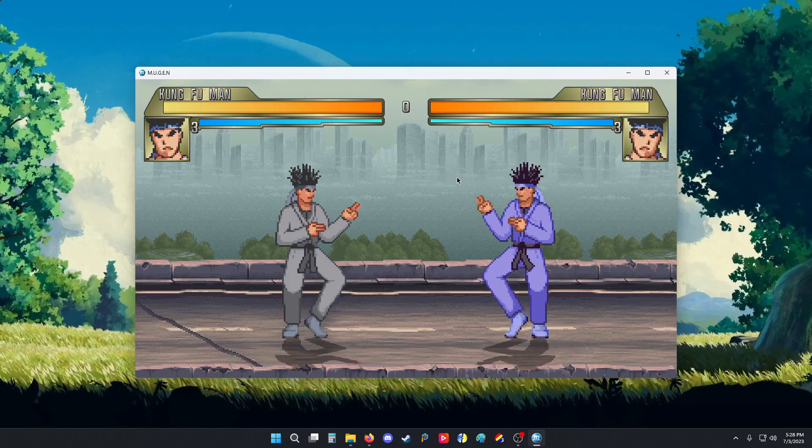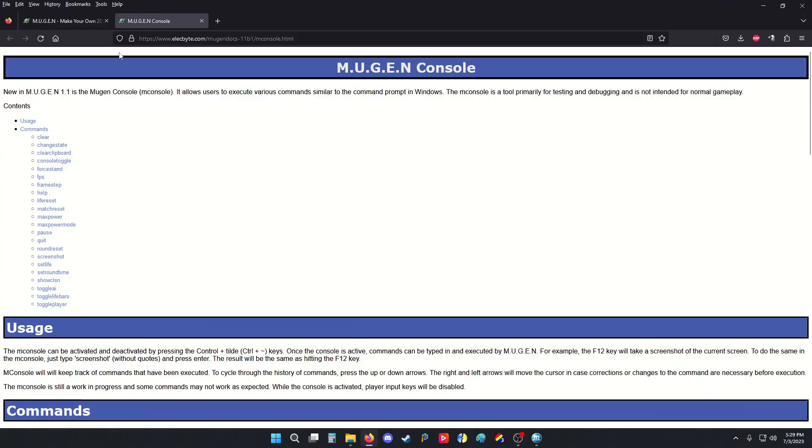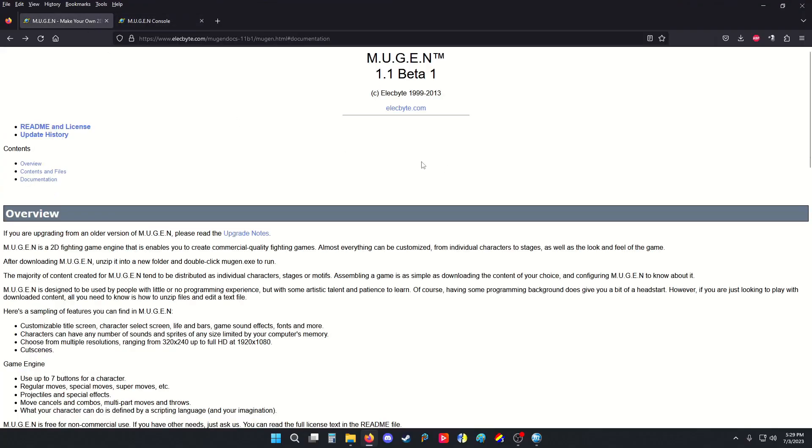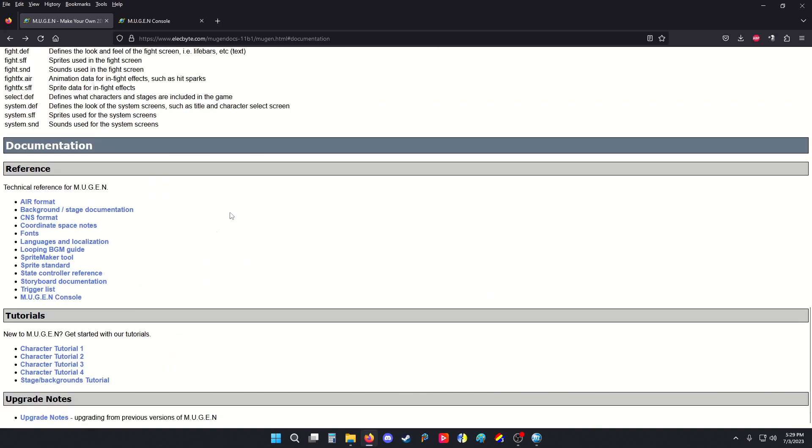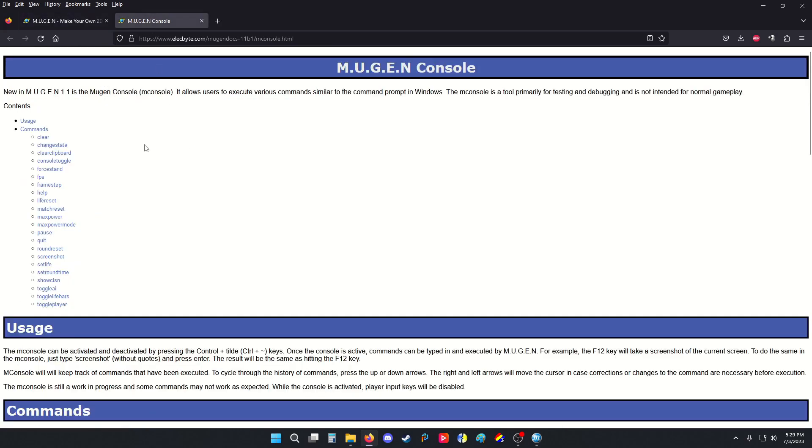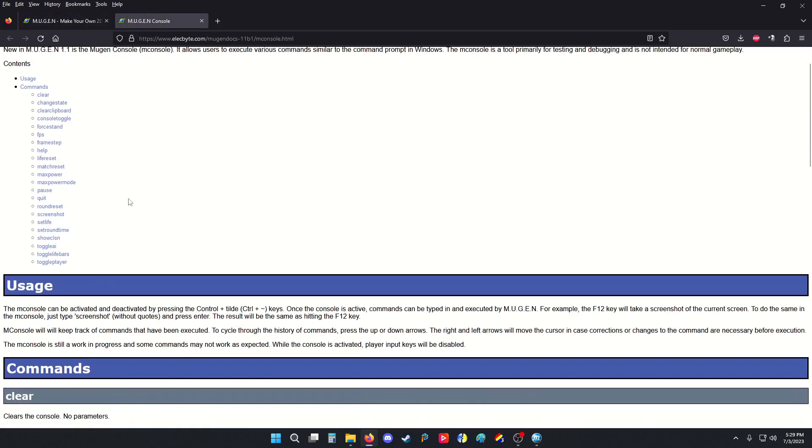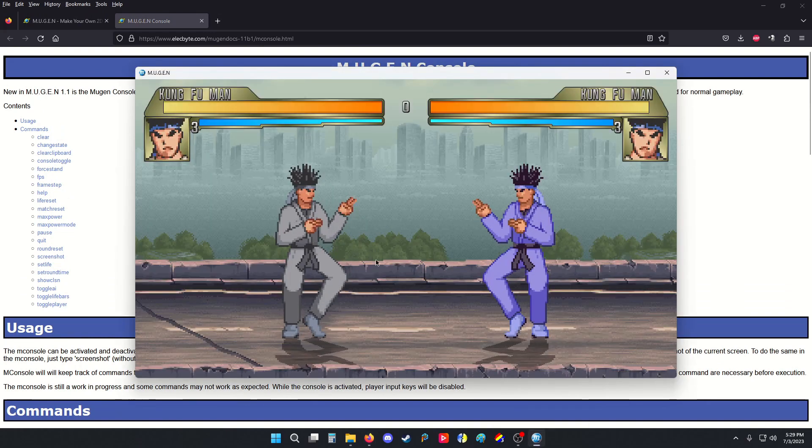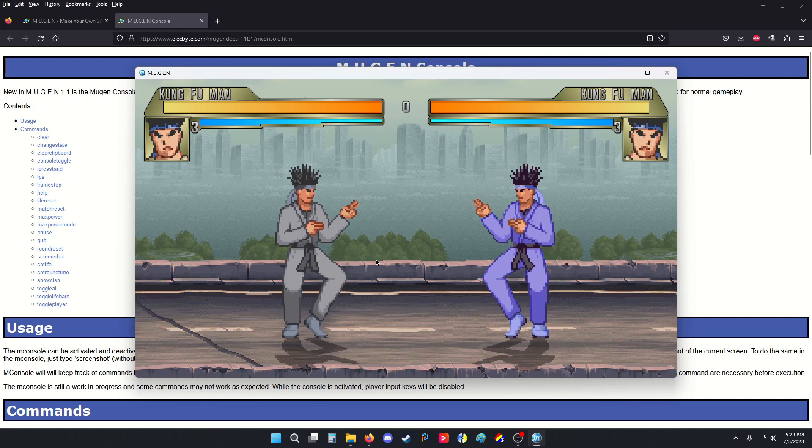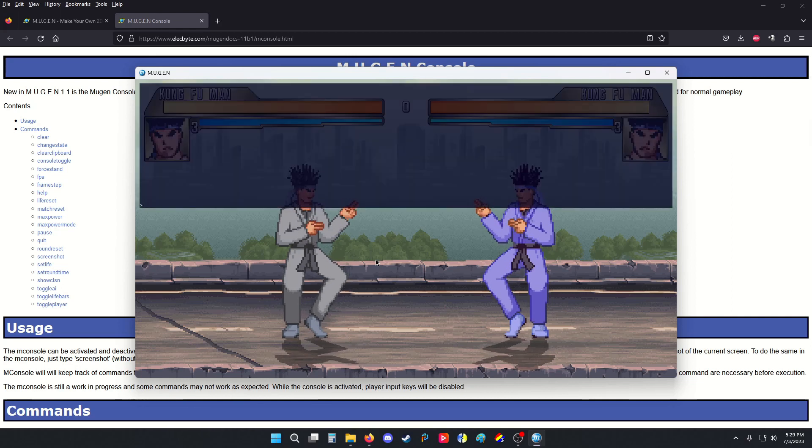Now, going to the official Mugen 1.1 Beta documentation, which is still accessible from the Elecbyte website. Scrolling down to the very bottom, you can access the Mugen console. The console pretty much lets you do everything that the F1 keys do and the other control keys. So, if I do Control+tilde, I get the console.